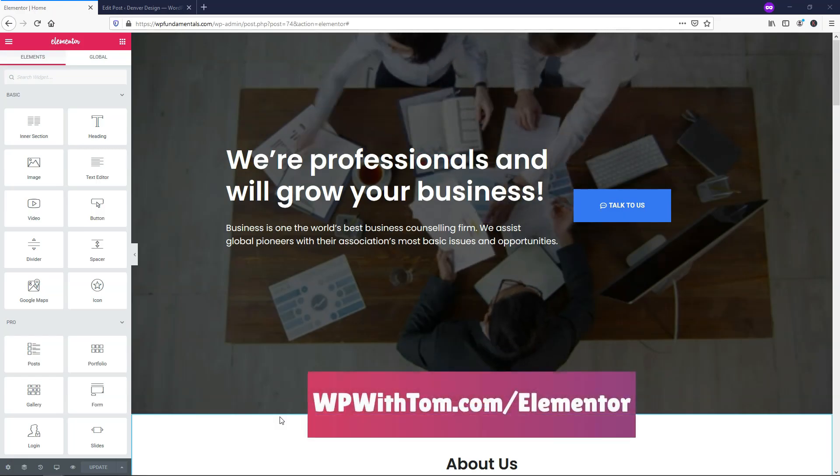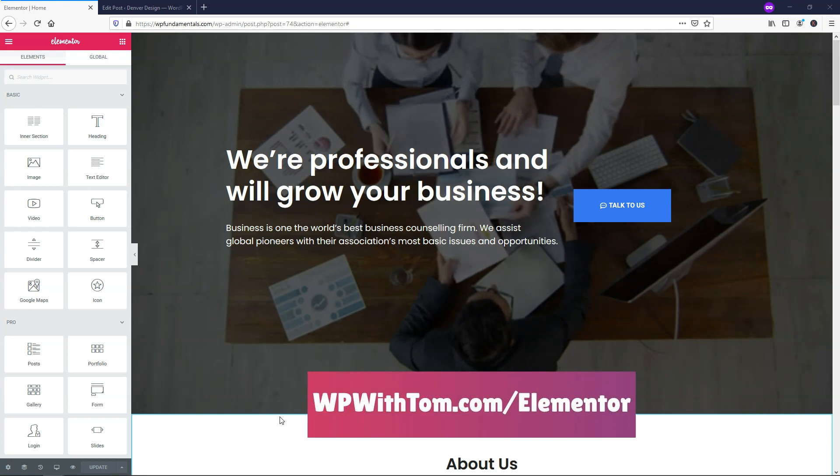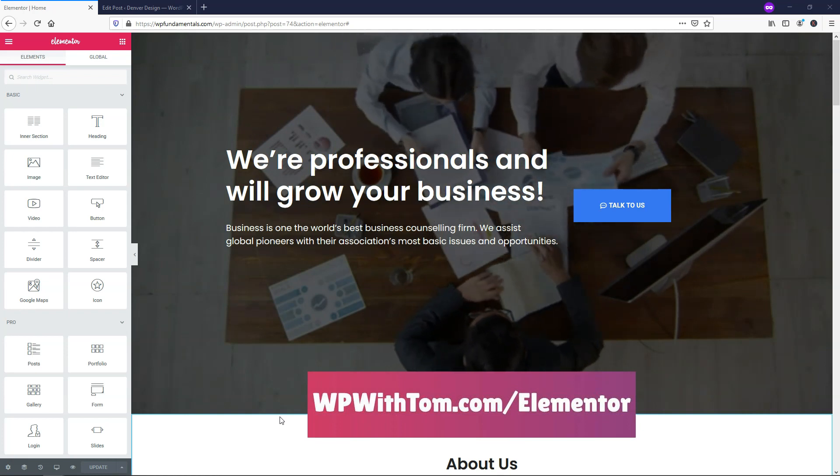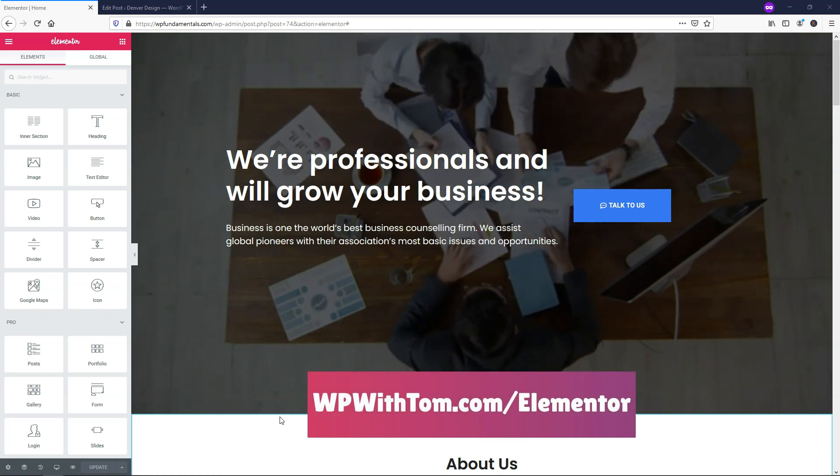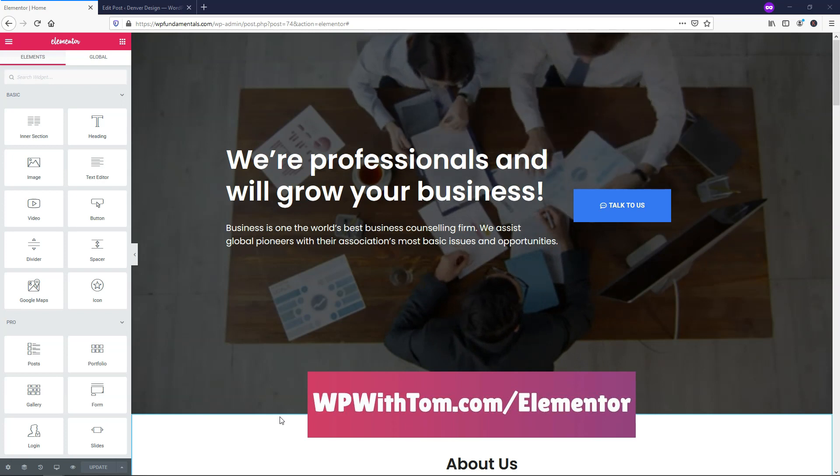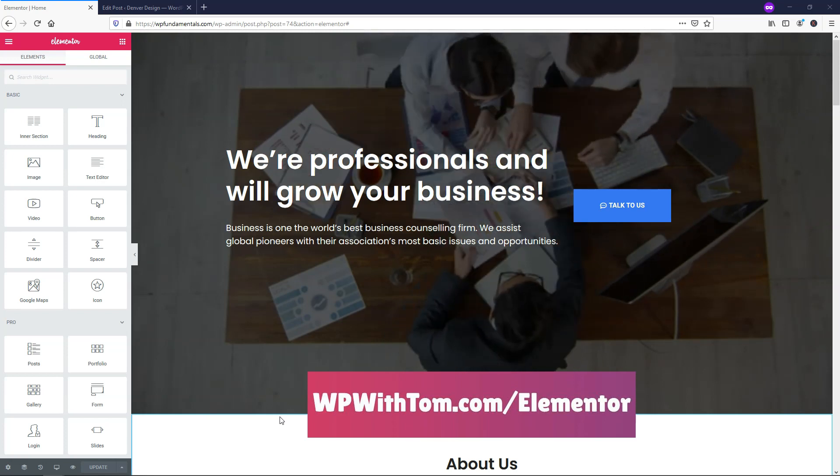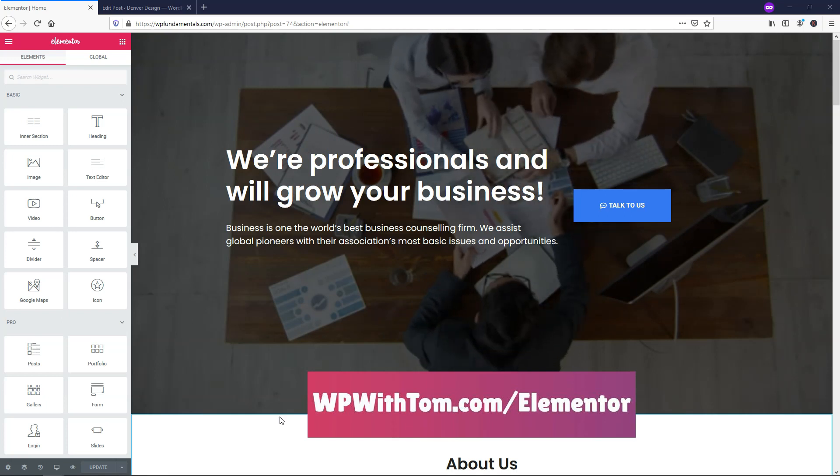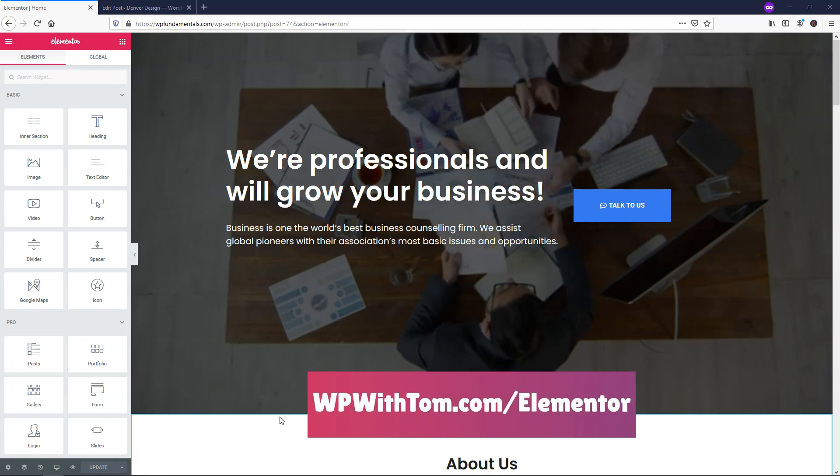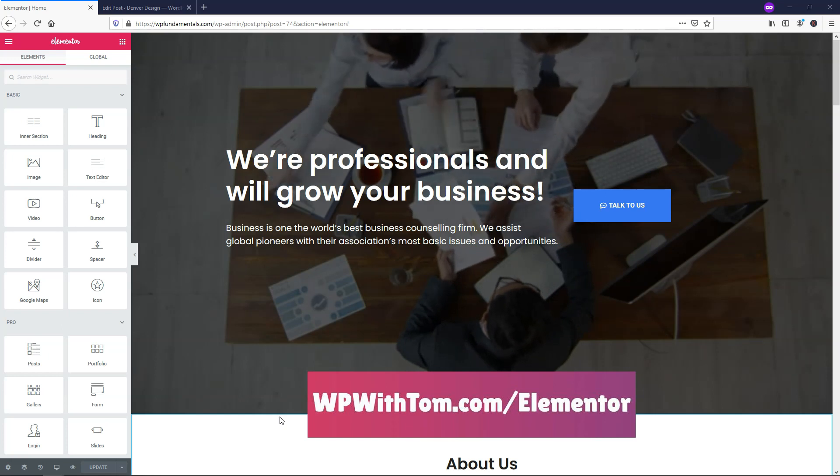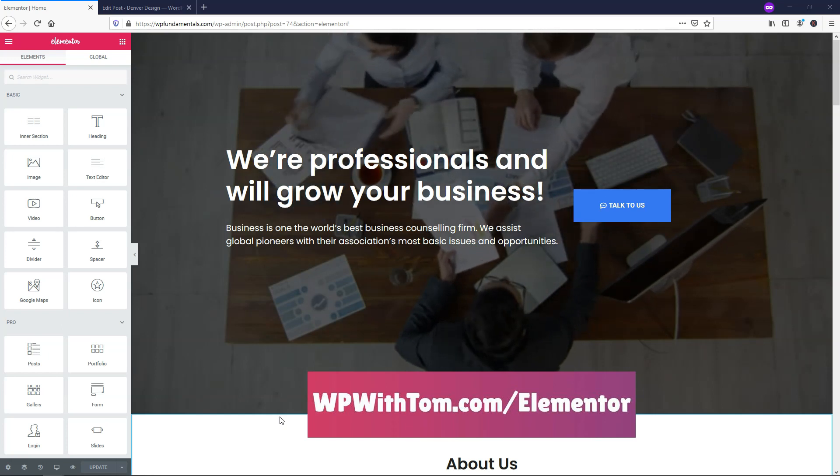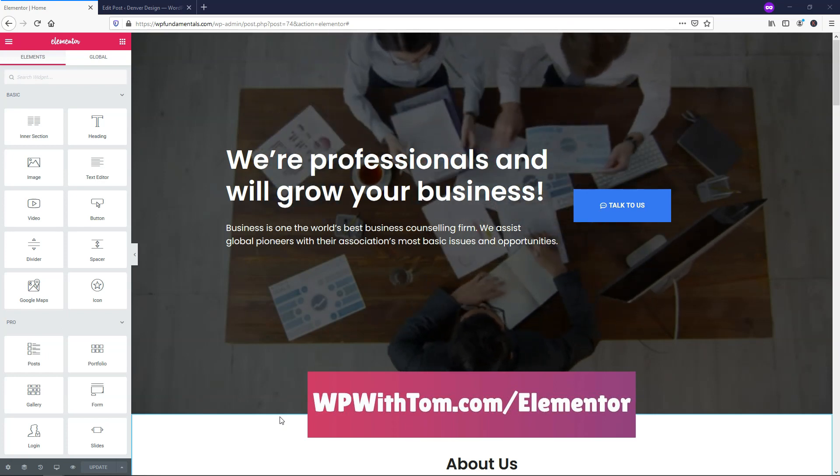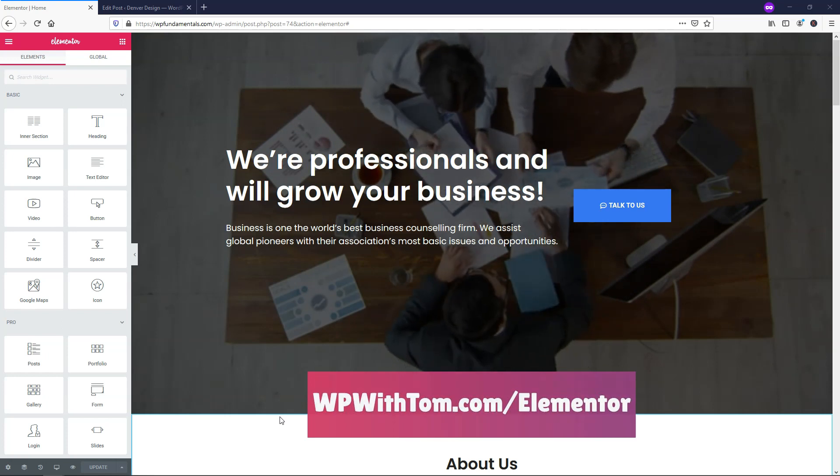Before we dive in, I just wanted to say that if you don't already have Elementor Pro, I highly recommend picking it up. If you want to do so and support my channel, you can get it at WPWithTom.com/Elementor. I also wanted to mention that I have a whole playlist of videos on how to use Elementor Pro elements and widgets. If you want to see those, be sure to subscribe. So with that out of the way, let's dive into the video here.